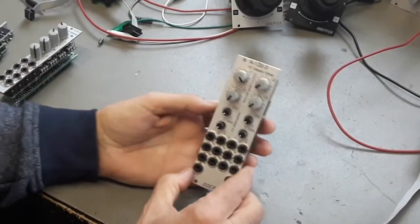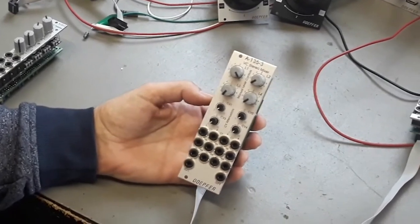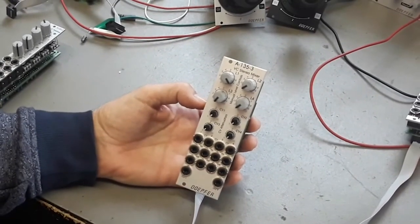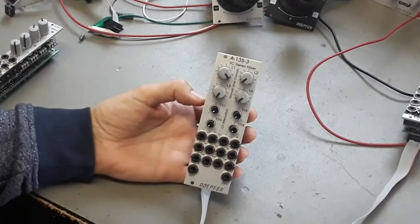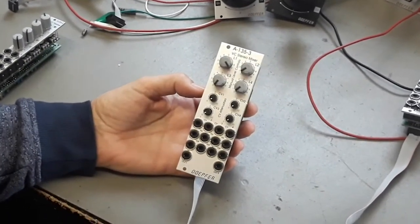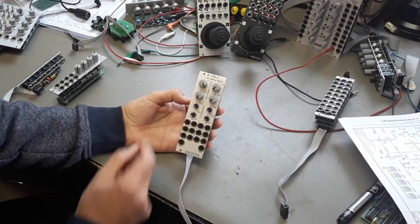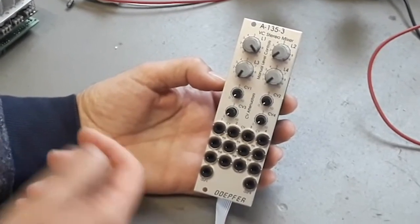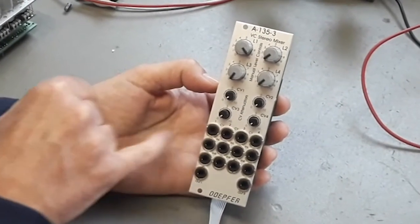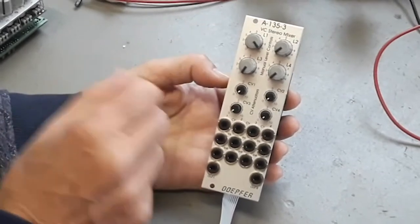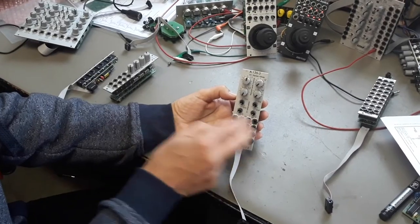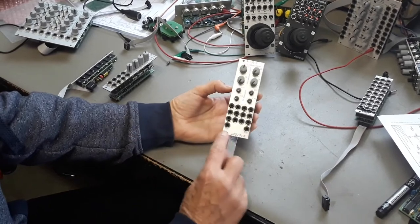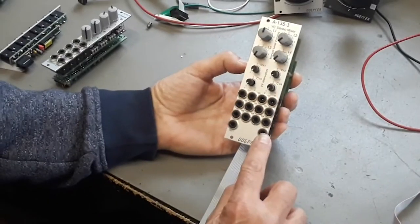Another very important module is the voltage controlled stereo mixer module A135-3. Essentially it's a four channel mixer but for stereo signals. That means you have two inputs. You have left and right audio input for each channel. And one control that controls the level of both signals simultaneously. You have left output, right output.